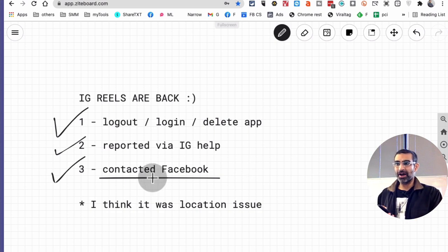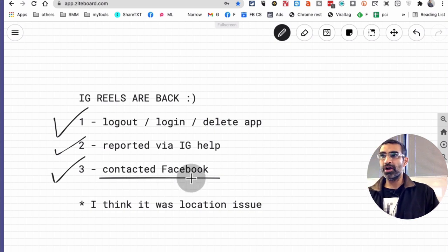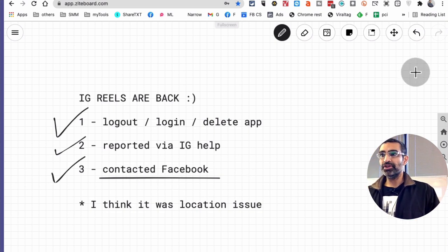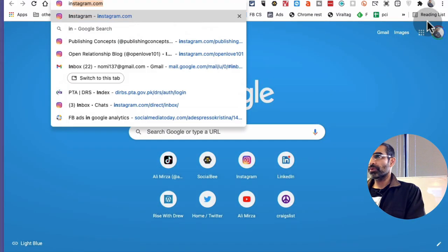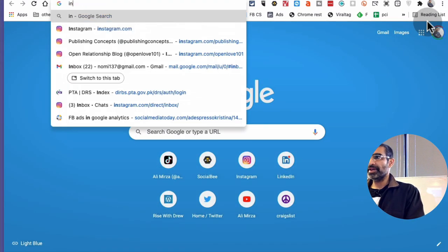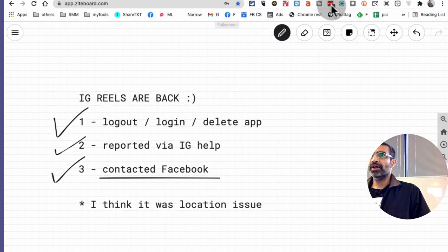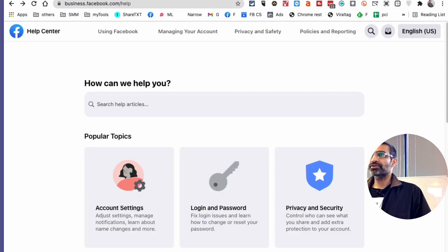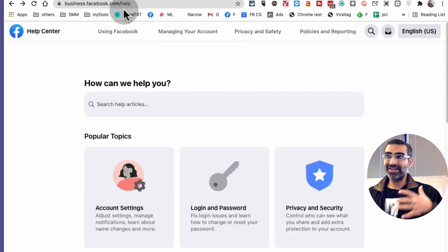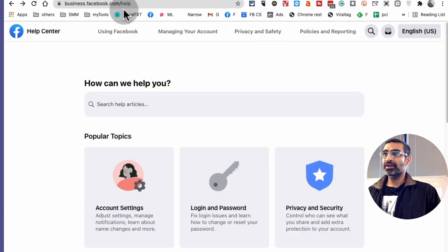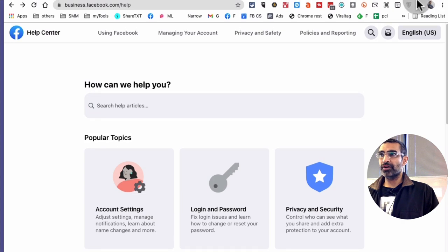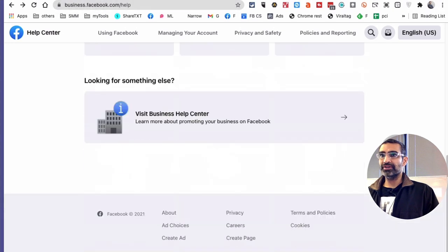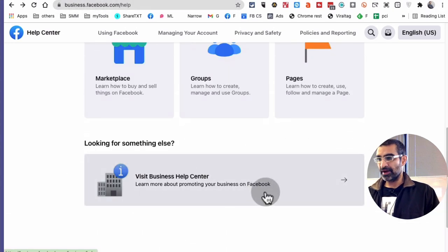Now I'm sure you're gonna ask me how did I contact Facebook. So let me show you what I did. So basically what I did was go to business.facebook.com/help.